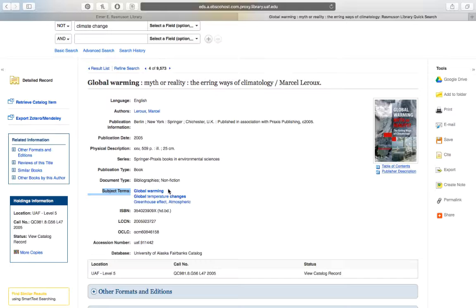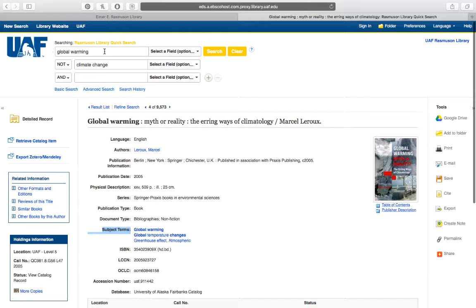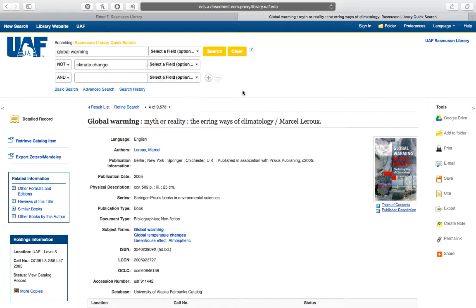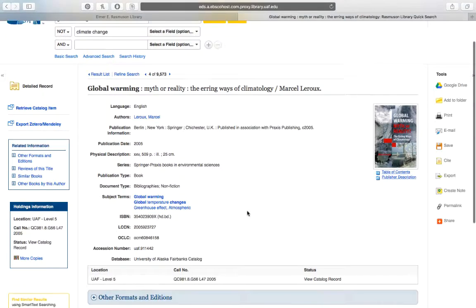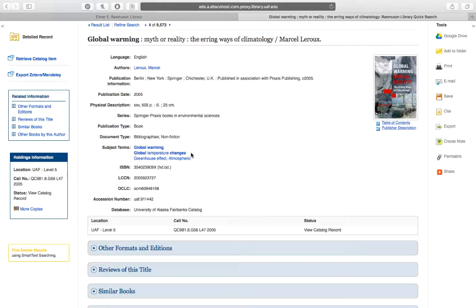So the way that you want to use a subject term or a subject heading in a search is, well, you can do one of two things. You can know going into your search what subject headings you want to use if you've looked them up and you can just type them right into the search box here, choose subject terms and then click search. Or if you find a material that you really like and is good for your research, you can look at what subject terms have been assigned to it and search on one of those to find other materials that are similar.